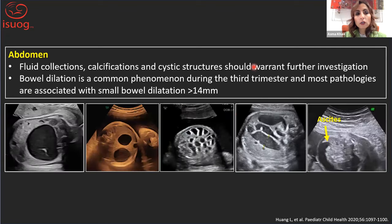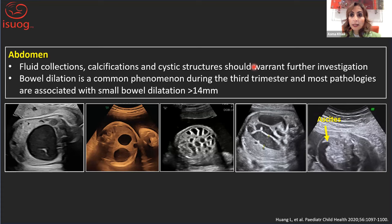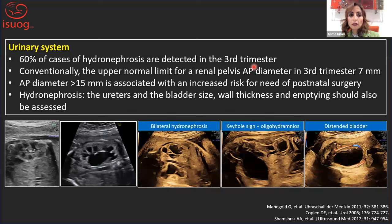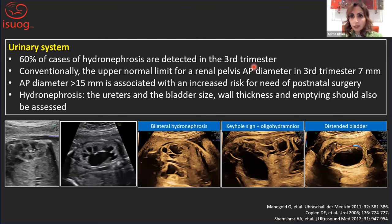In the abdomen, we look for abdominal cysts, ascites, calcification, or bowel dilatation — which is not commonly pathologic unless small bowel dilatation exceeds 14 mm, and in many cases will be associated with polyhydramnios. For the urinary system, we need to demonstrate the normal appearance of both kidneys and the bladder, as more than half the cases of hydronephrosis are detected in the third trimester. The cutoff for the anteroposterior diameter of the renal pelvis is 7 mm in the third trimester; severe hydronephrosis is defined as more than 15 mm and is usually predictive of the need for postnatal surgery. We also assess the ureters, bladder size, and wall thickness.